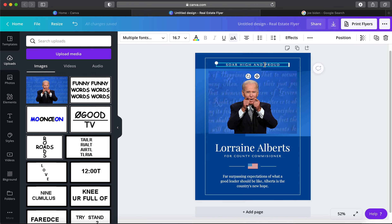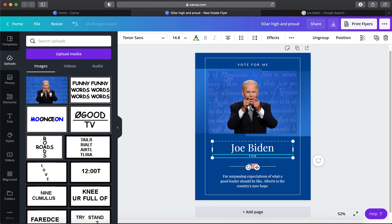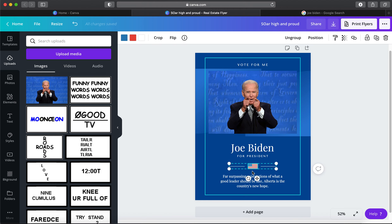I'll click the text to edit it — let's say 'Vote for Me' and 'Joe Biden for President.' The American flag picture is there, and I know from experience this design is not one single piece of art. If I click it, you can tell it's been grouped — these lines are separate elements. You can always find elements by typing in 'elements' and you'll get a bunch of different things like lines.